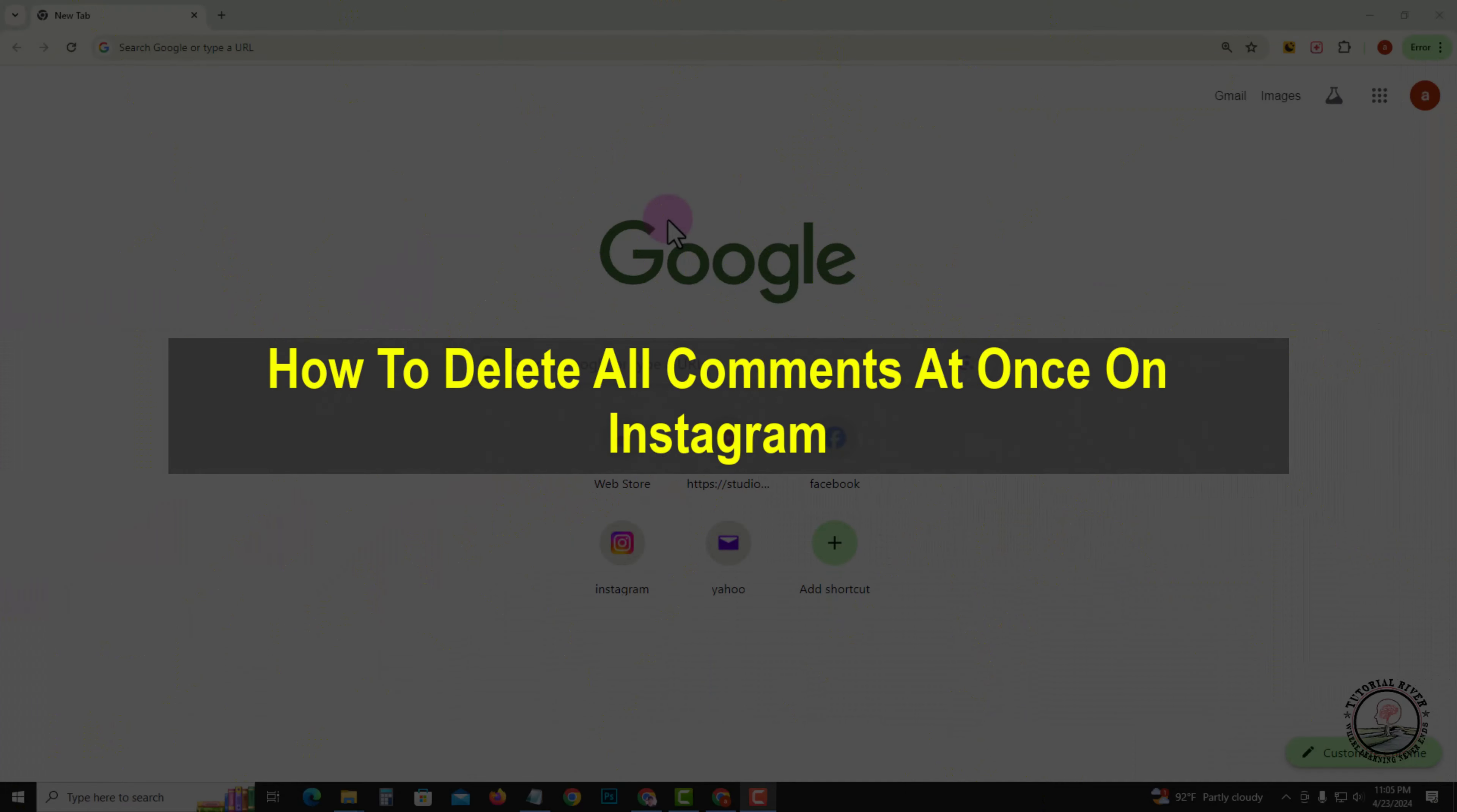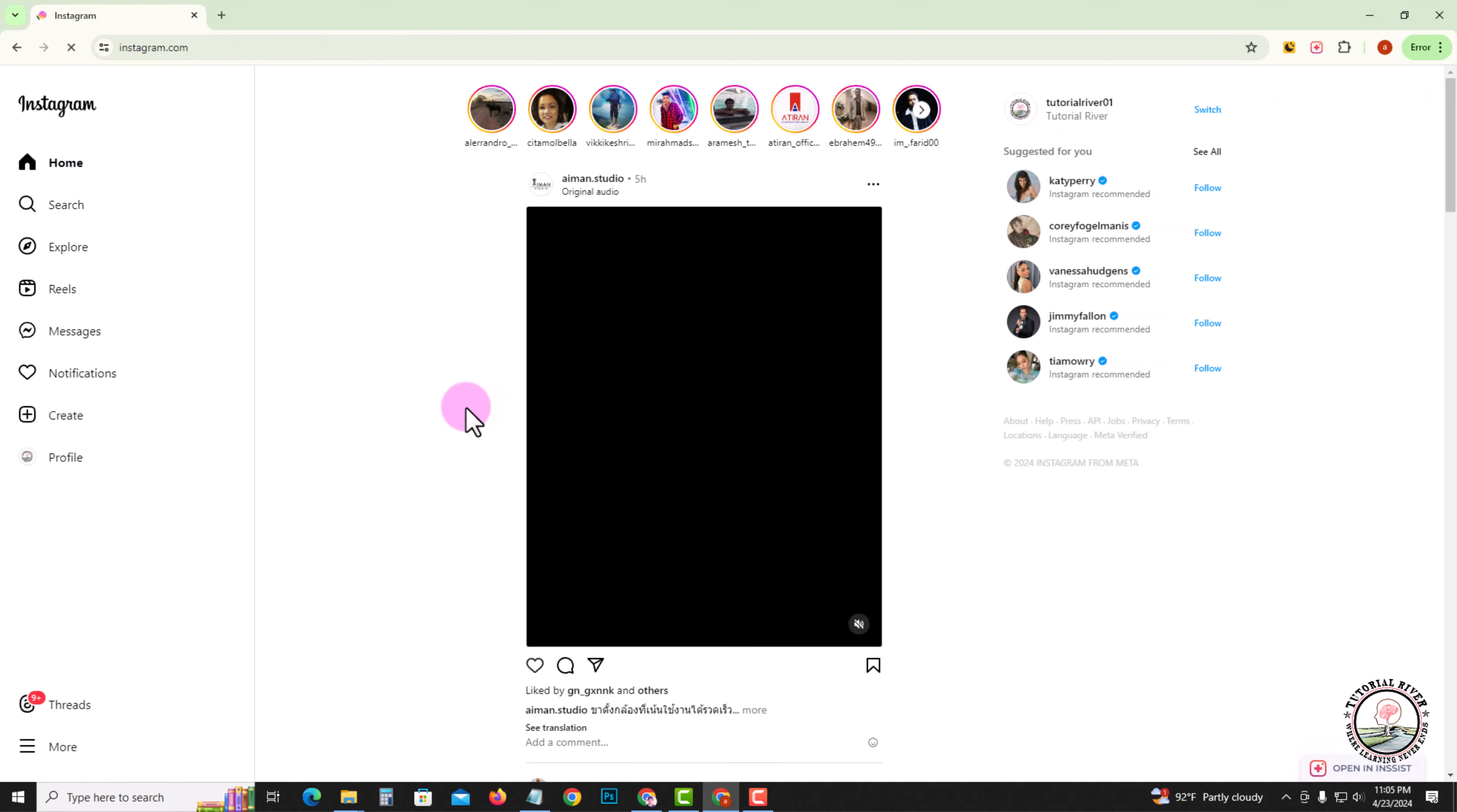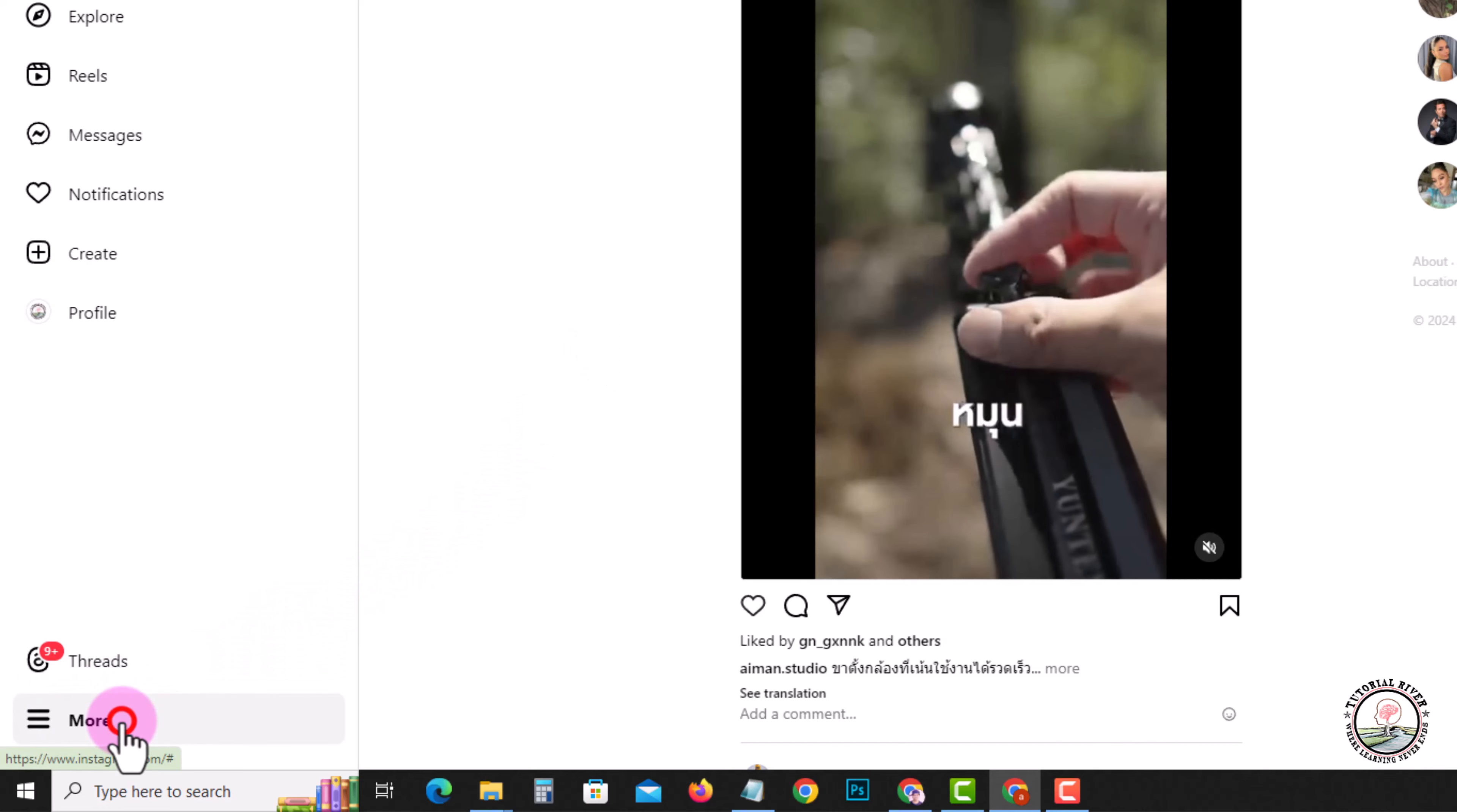Hello everyone, welcome back to my channel. In today's video I'm going to show you how to delete all comments at once on Instagram. So first of all, open Instagram, look at the left corner, click on the more option.